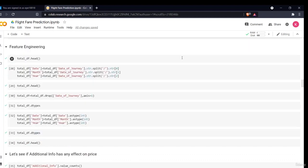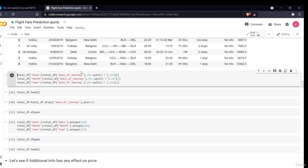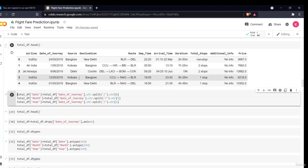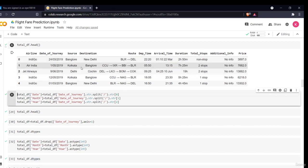Welcome to our feature engineering section. In this section, we will be converting our data into a certain form so that our model can understand it. This is a very important section. We'll be converting different types of numeric, alphabetical, or continuous variable data into certain numeric values so that our model can interpret it better. Let's have a look at our data again.